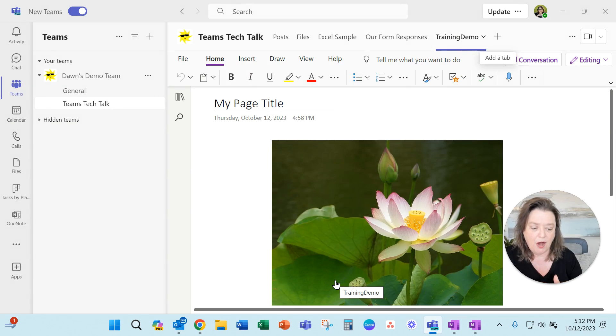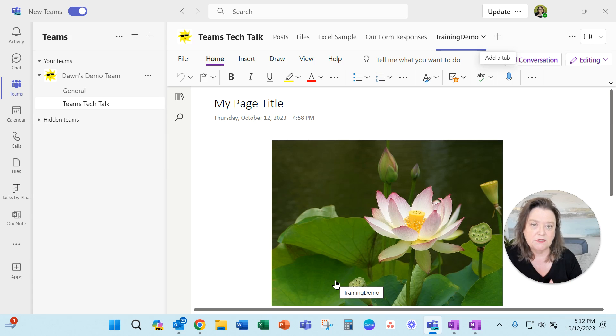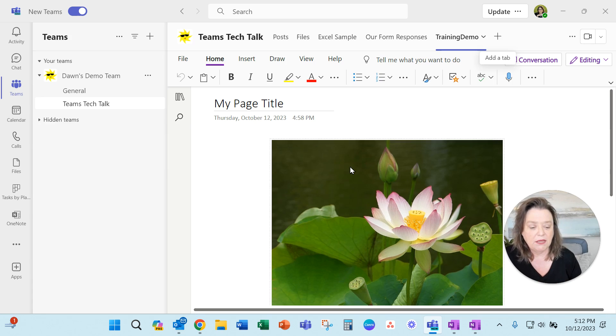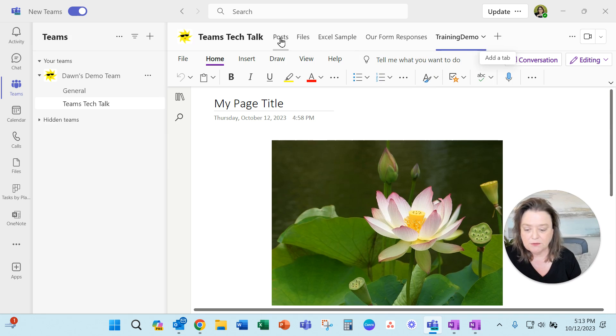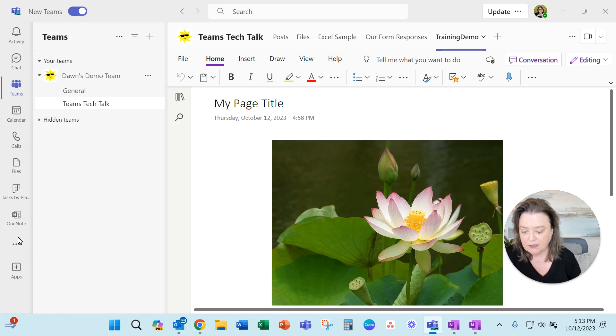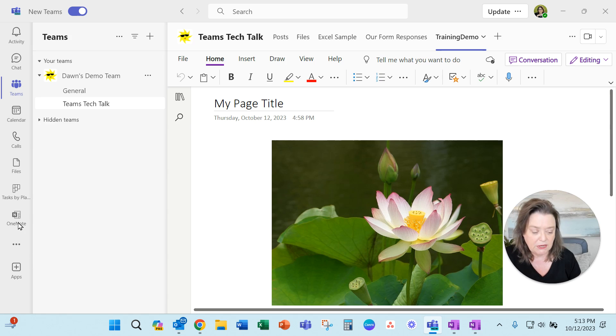But from within the team, this is great. It's embedded right in here. I can jump to this or jump to the files or jump to the posts and do the different things. I want to open another notebook, I can do it here.